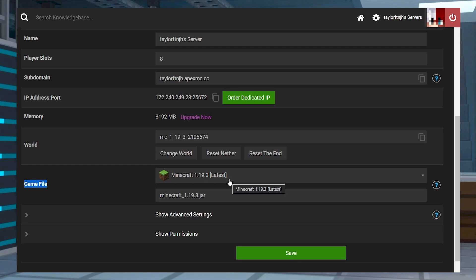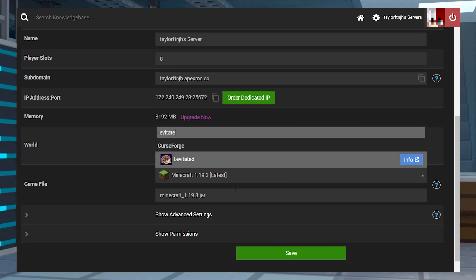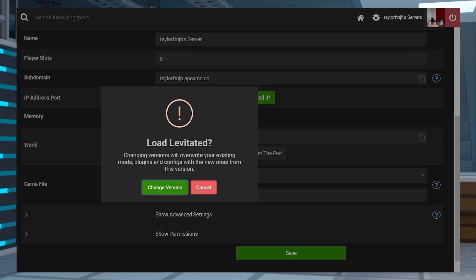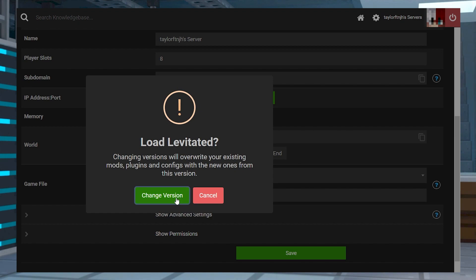What's going on gamers? Today we are going to go over how to install a mod pack on your Minecraft server.